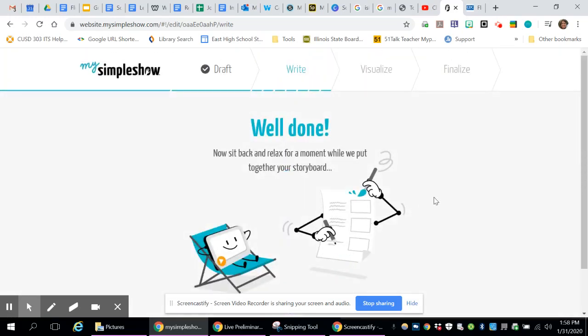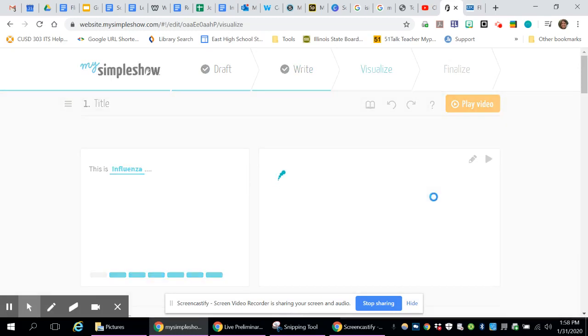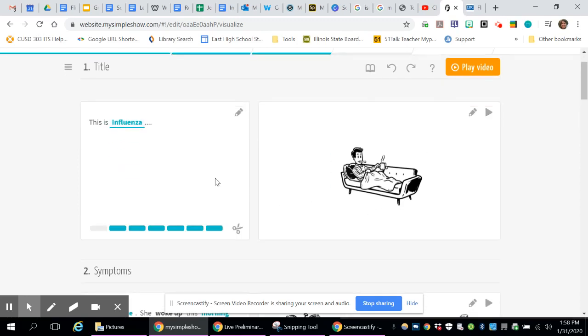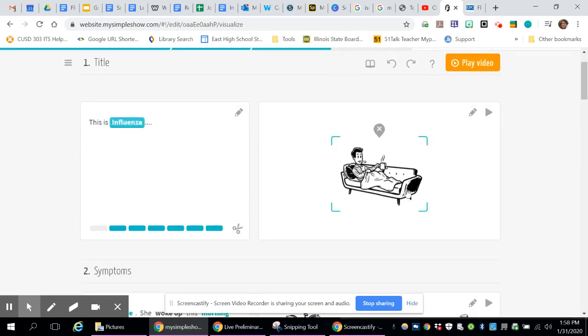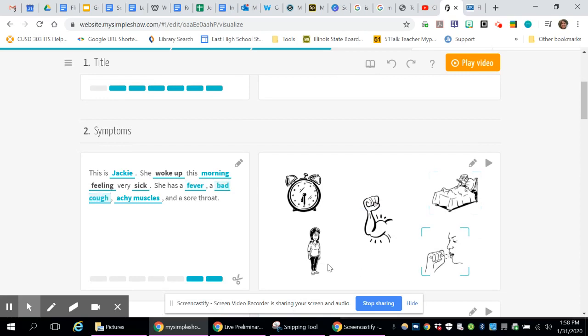Now for choosing the visuals, it sets everything up. And what it does is it takes keywords from what you typed and it puts in the visuals from those. So it knows influenza is a disease, so it makes it look like you have that.